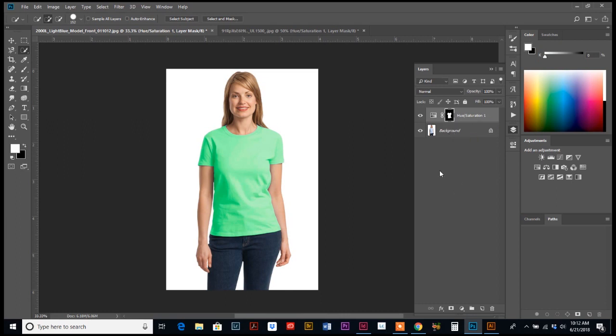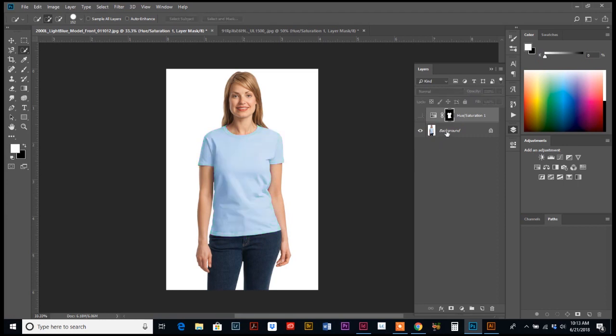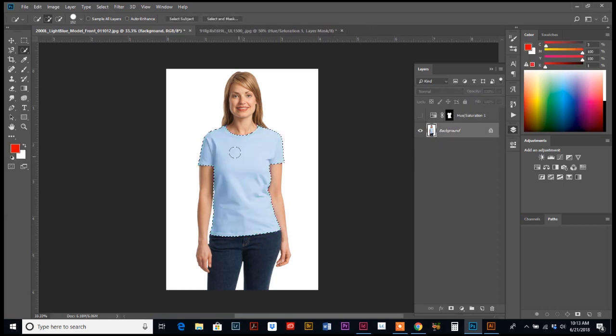So there is one other way to do this. Let's turn off that layer, that adjustment layer that we just did, and go back to the beginning. We're going to select our t-shirt again.